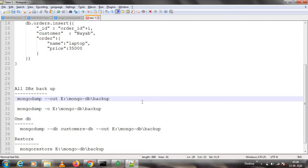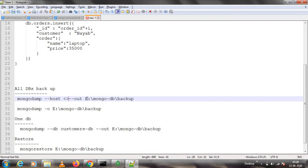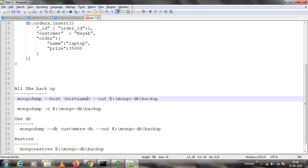In this case, my MongoDB node is running locally, which is why I have not given any host. If it is running somewhere else, like a VM, you need to add --host followed by the hostname, and also specify the port. Once you provide those details and run the command, it will take the backup of all databases.